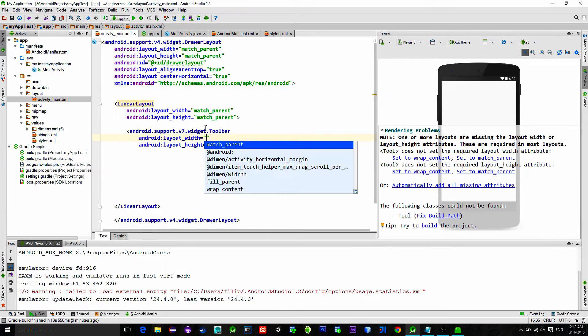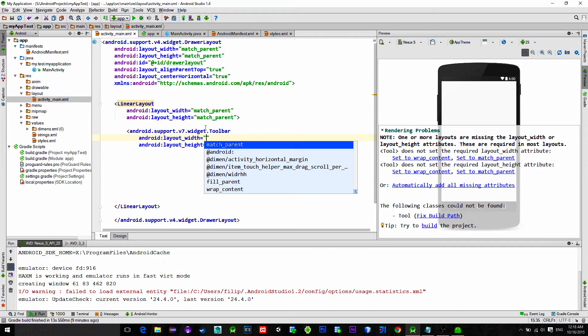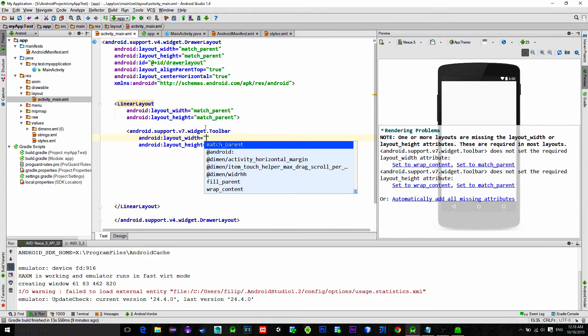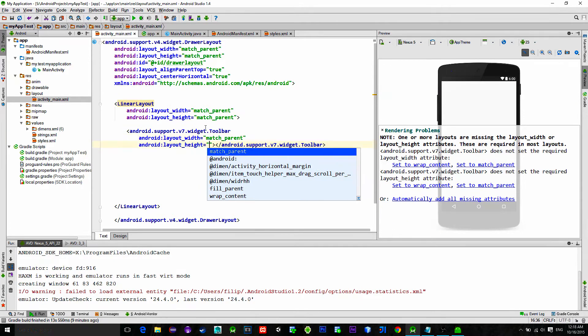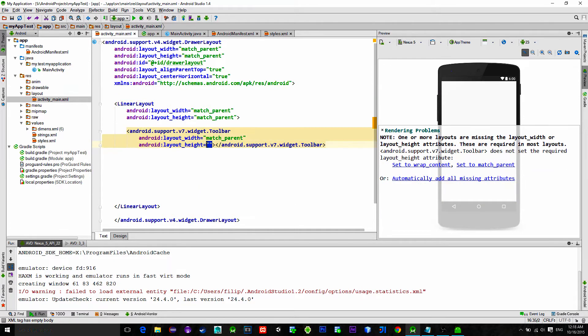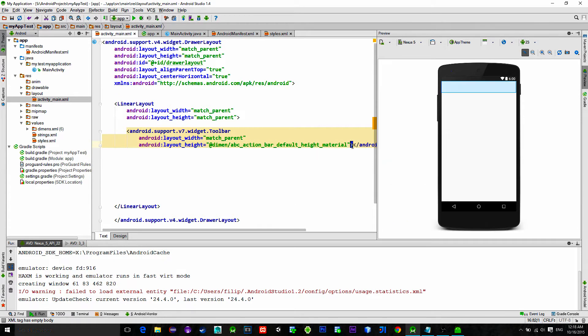Toolbar that we need is also from the v7 support library. So make sure you write it correctly. Width is set to match parent, while the height is set to design material's default dimension.